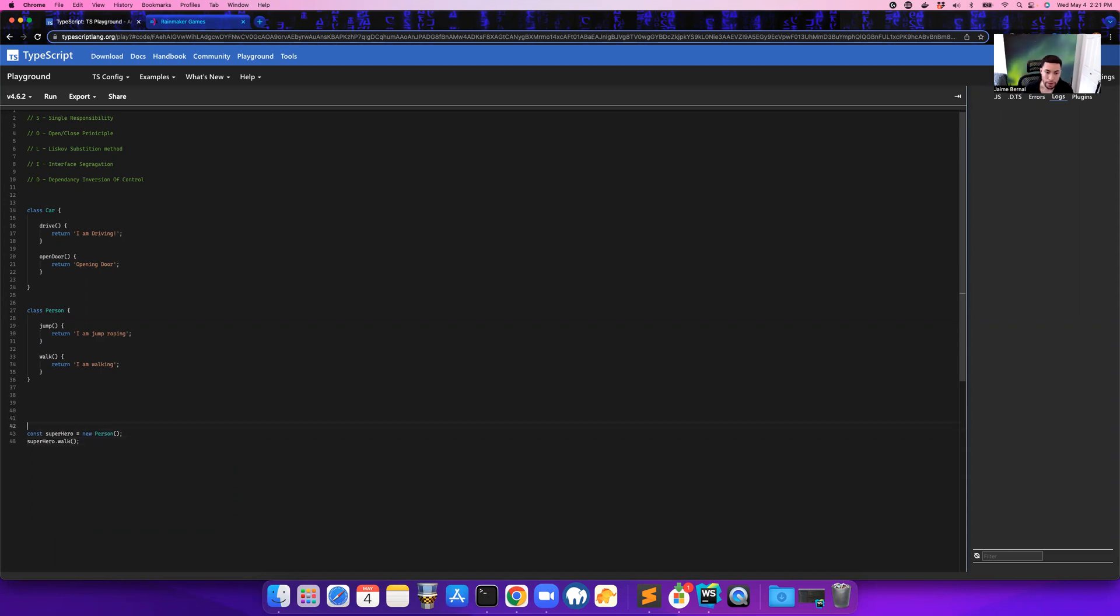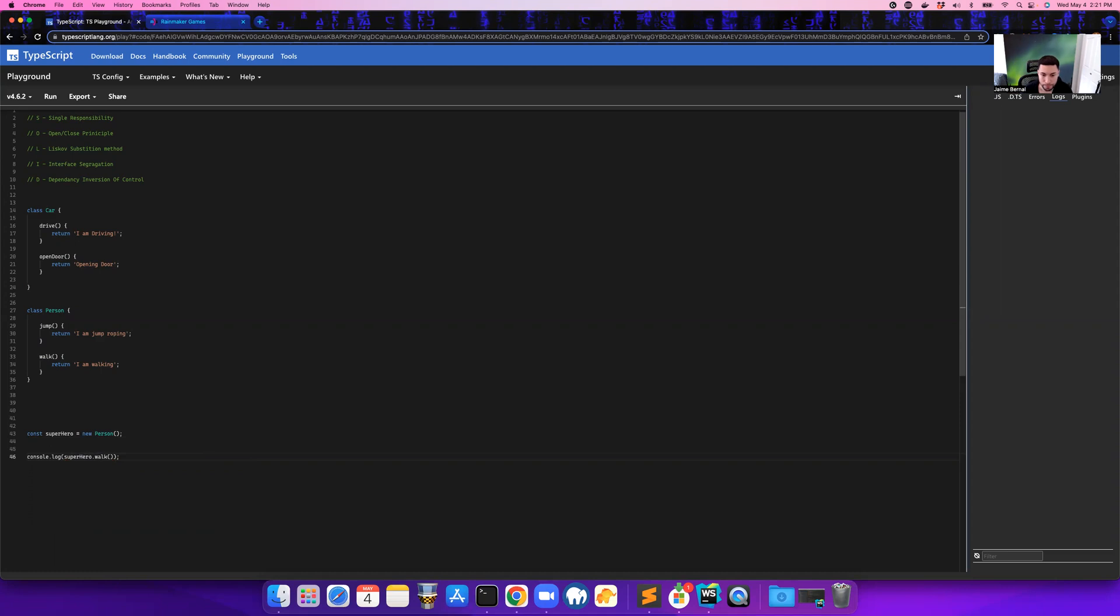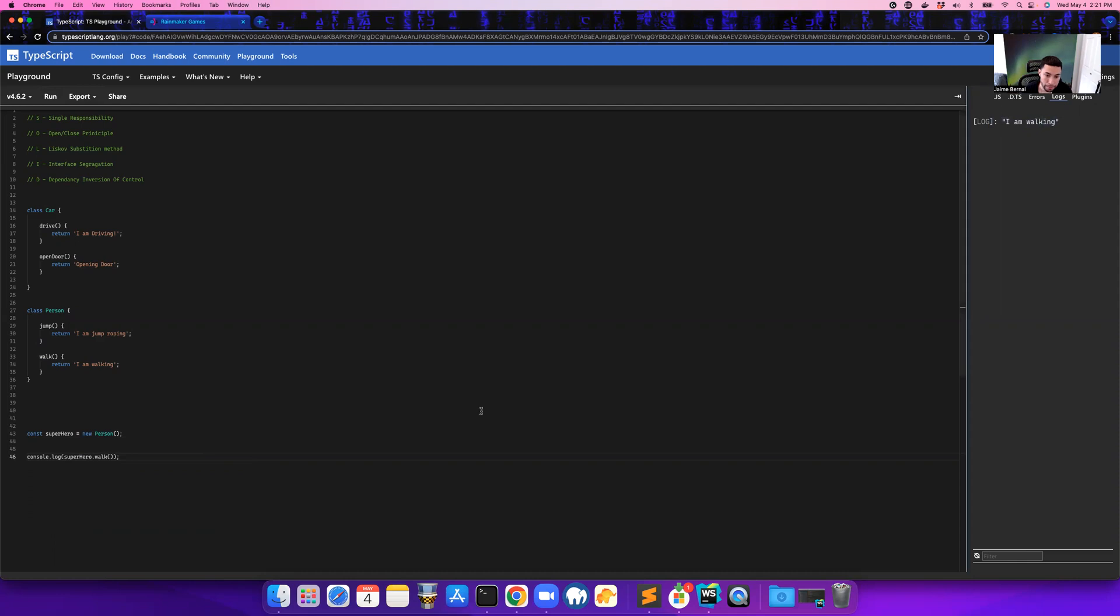All right, so that's how we would call it. So if we did a console.log around this superhero.walk() and we run it, what's going to happen is 'the superhero is walking', right? So that's pretty cool. So far we have a superhero and he walks, and that's the kind of person that he is.